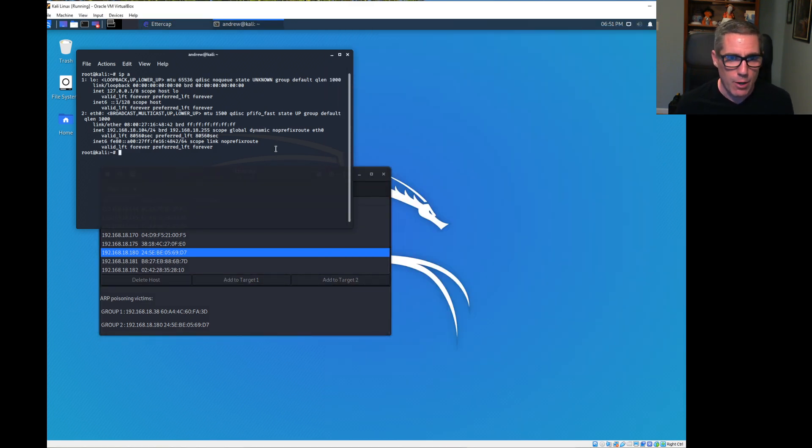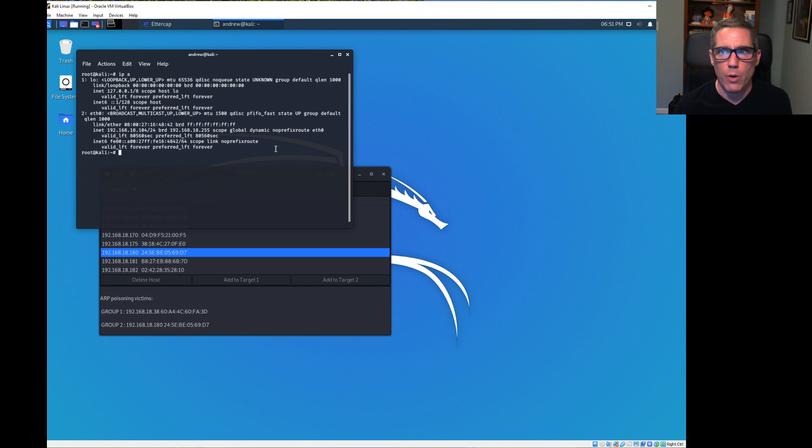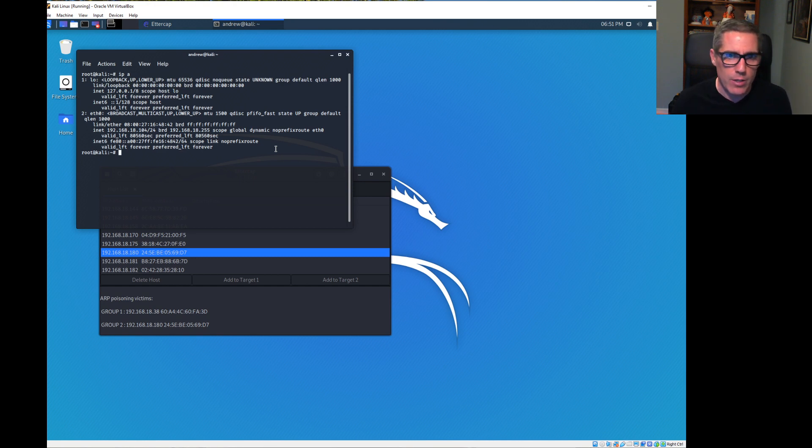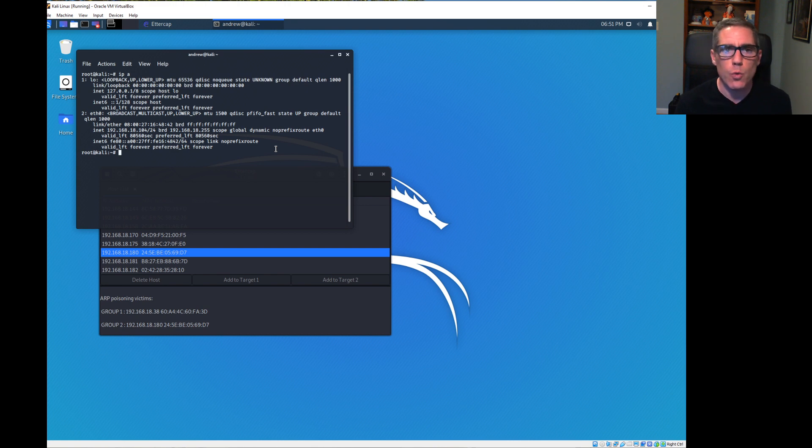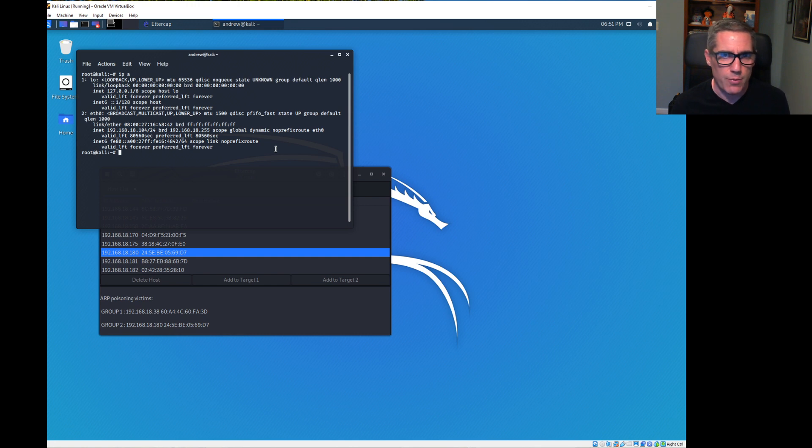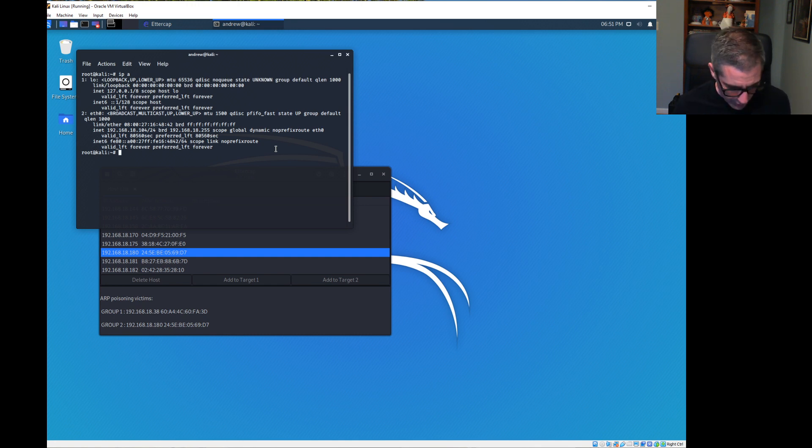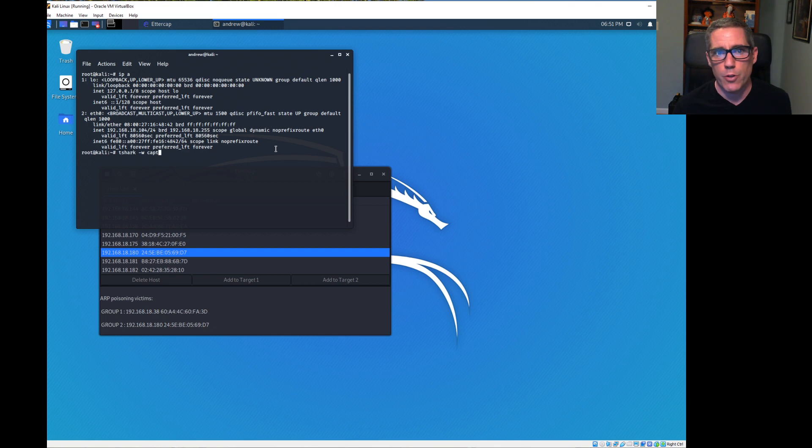Next, we're going to actually capture the data going over the network. That'll allow us to see what is transferred between them. Why use command prompt instead of Wireshark? Wireshark would work here because I have a full virtual machine. In our AWS environment, it doesn't work because we're limited in the way it's running. So we use T-Shark, the command line version. I'm going to capture to a file called capture.